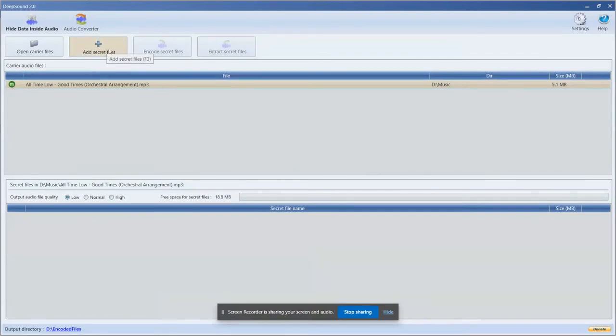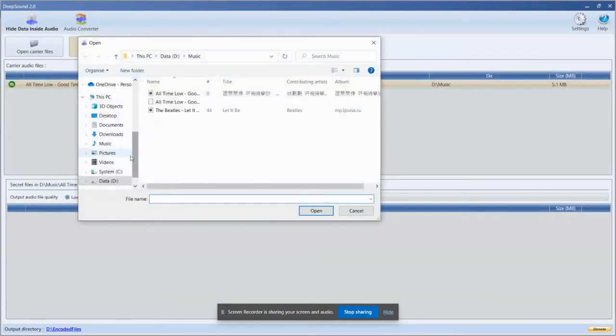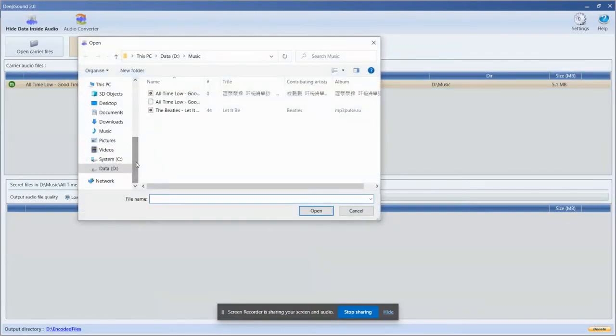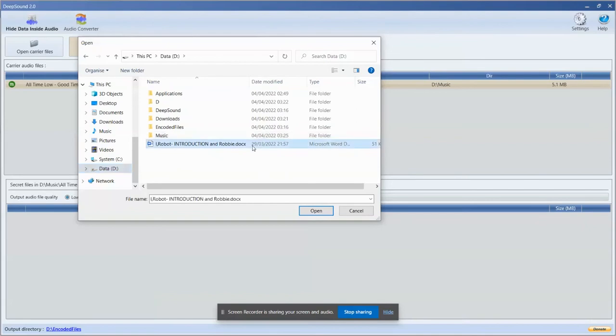After that, we're going to add the file that we are going to embed in our audio file. As an example, I chose the Microsoft Word Document iRobot.